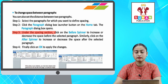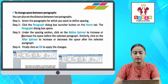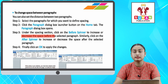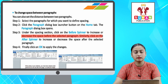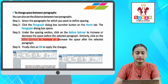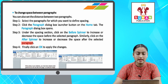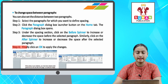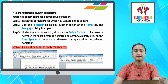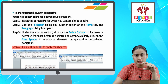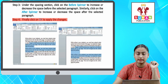Step three: under the Spacing section, click on the Before spinner to increase or decrease the space before the selected paragraph. Similarly, click on the After spinner to increase or decrease the space after the selected paragraph. Step four: finally click OK to apply the changes.